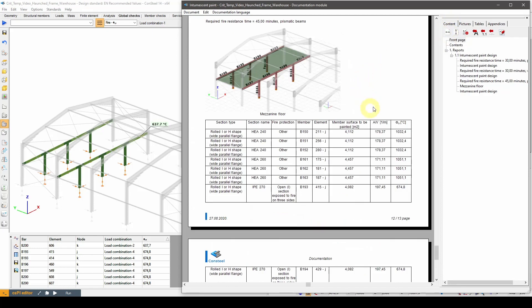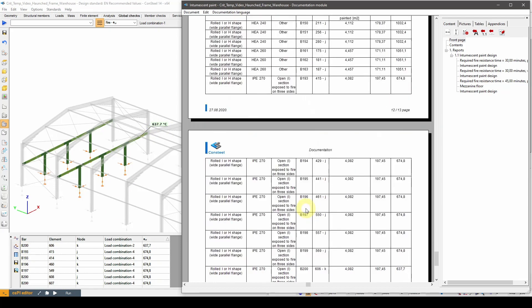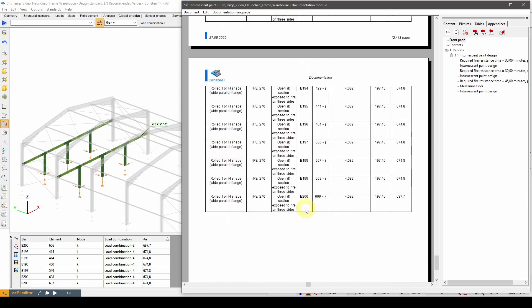This way we can make all the necessary information available only from the report. For example, let's check the top row of the design results table, which is about the member B200, that has a critical temperature of 637.7 degrees Celsius. In the report, we can identify this member in the figure and we can also find it in the table below. This concludes our demonstration of the critical temperature calculation in Consteel 14.